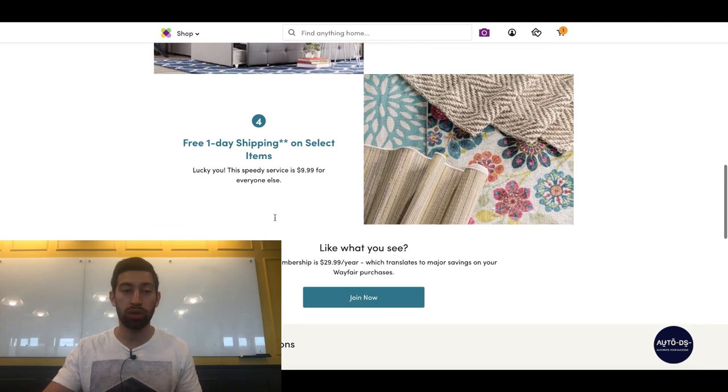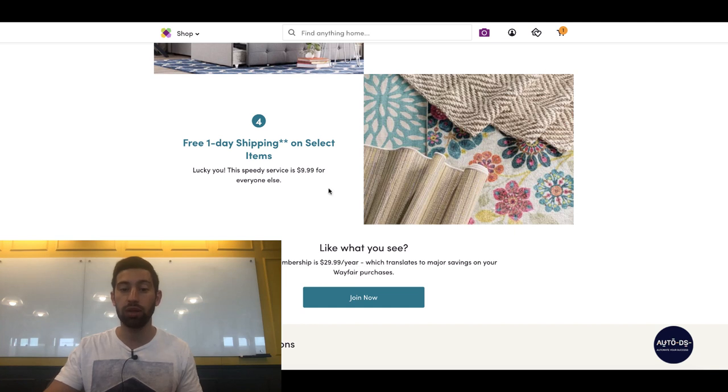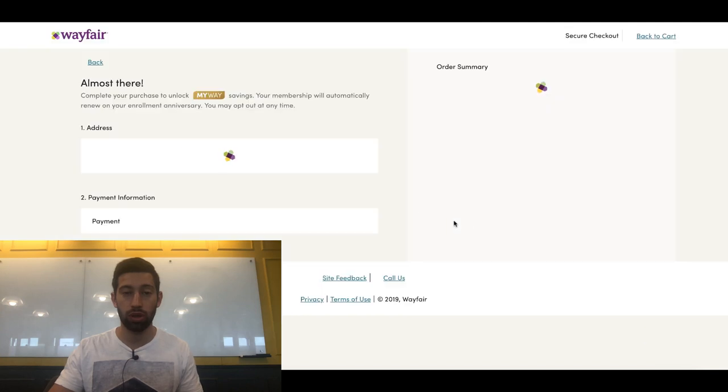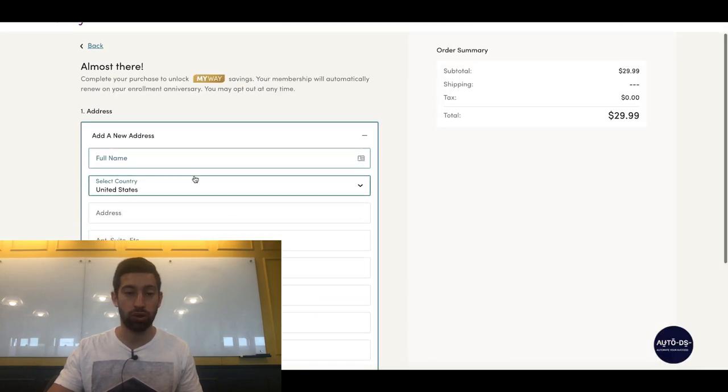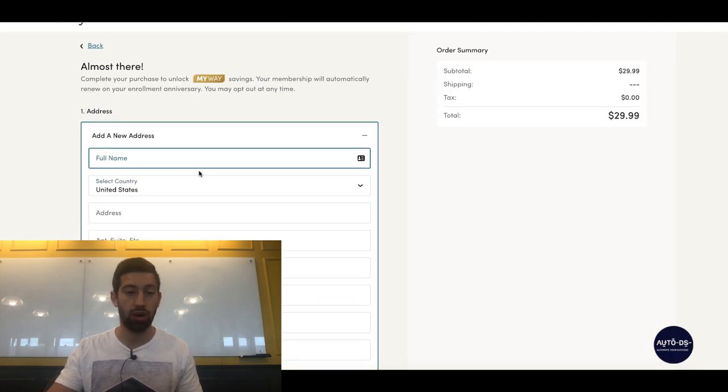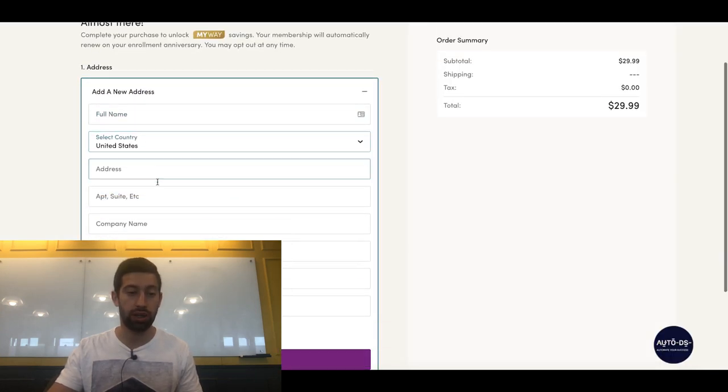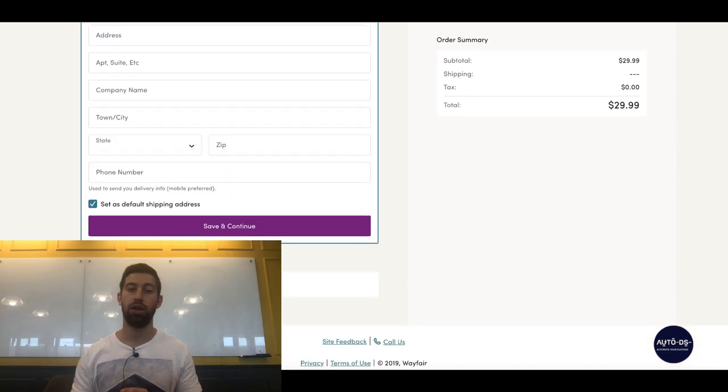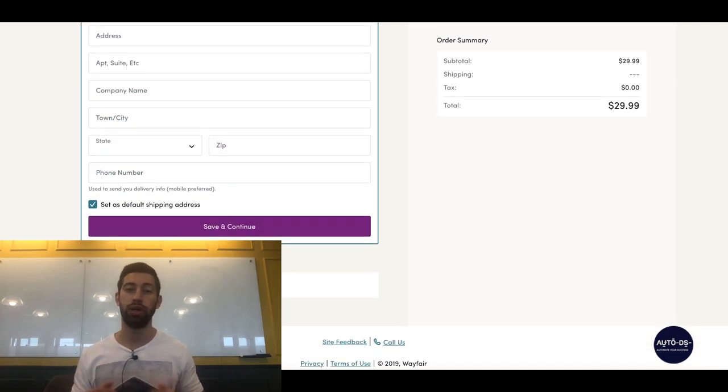All you need to do is go to Wayfair.com/MyWay. Here you have the join now button, just click join now. And then all you need to do is fill in the details here in this form, pay, and that's all. You will get access immediately.